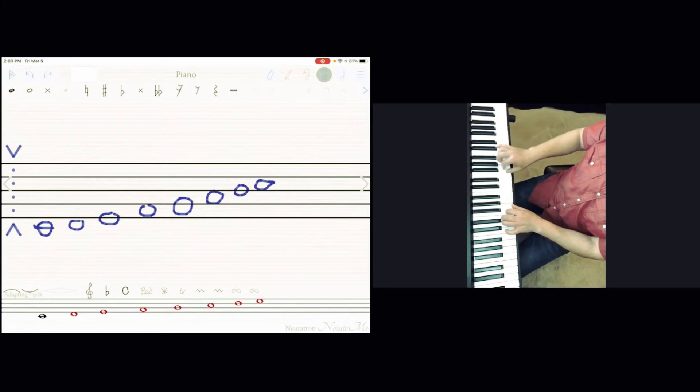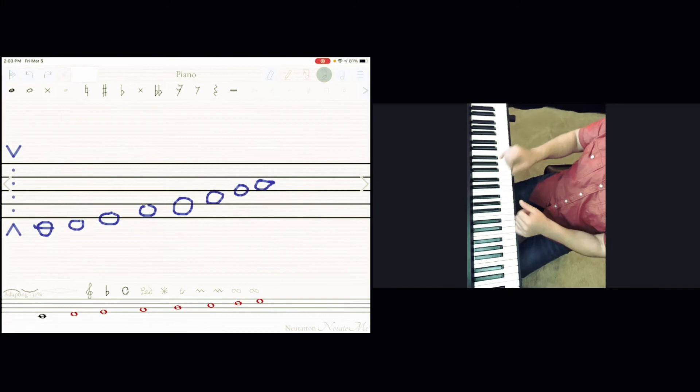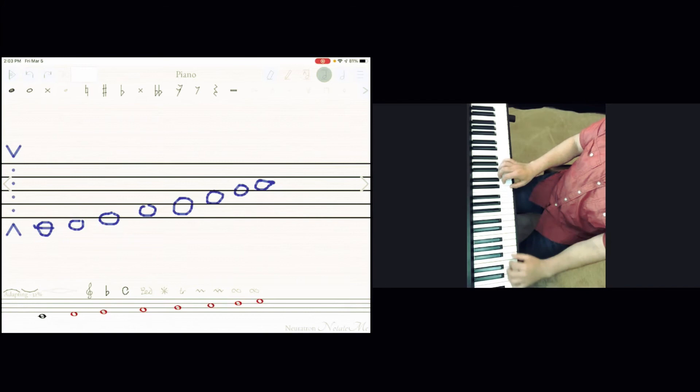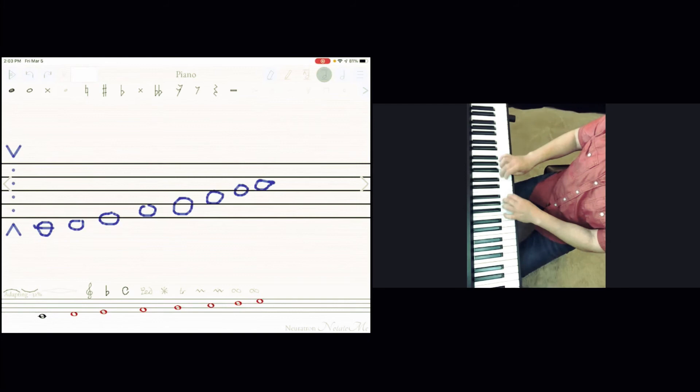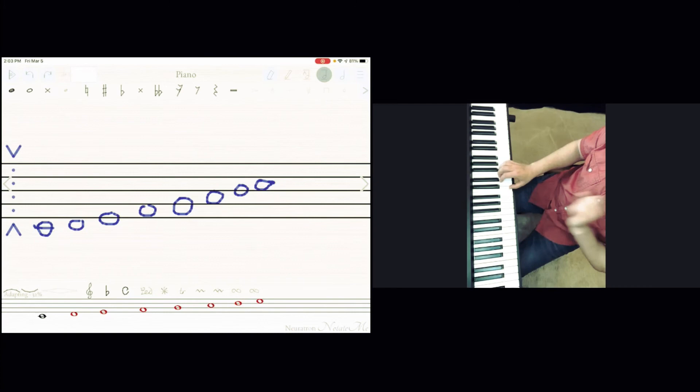And another exercise that I want to show you is start from both thumbs on C middle and just left hand will go down, right hand will go up. We are calling this contrary motion and both hands are using same finger. Now if you want to practice your chords that we just learned, you can do it this way.